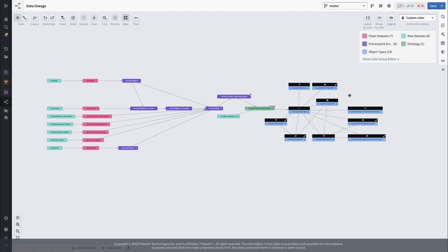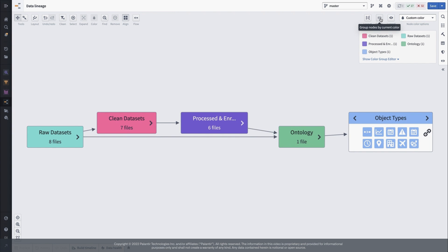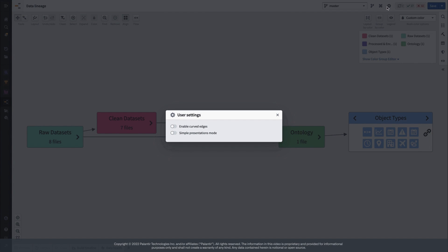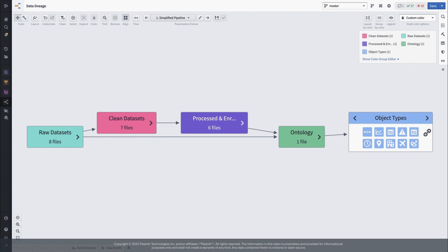Once we have a color group applied, whether one of the many built-in colorings or our own custom layout, we can use the group by color feature to collapse our large graph to something even more manageable. And if we're putting this together to share, for instance in a stand-up or engineering review, you can even toggle on the Simple Presentation Mode option and save keyframes to make it easy to walk through different views of your pipeline.